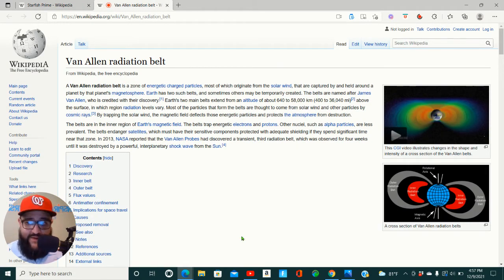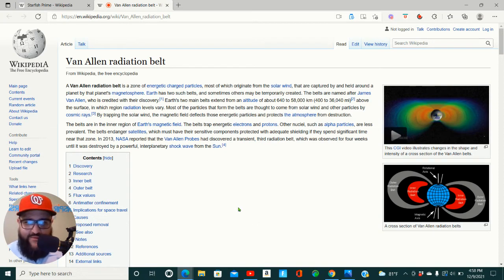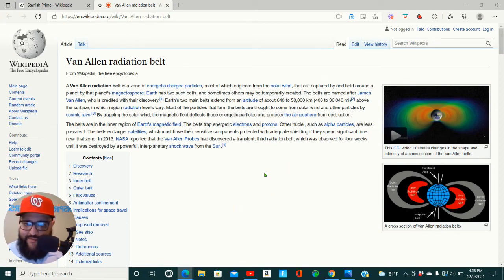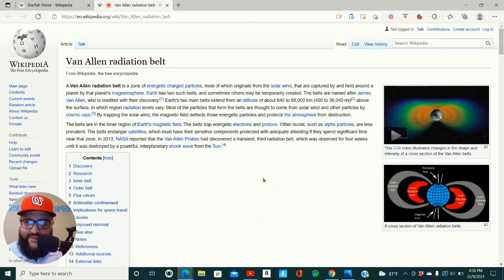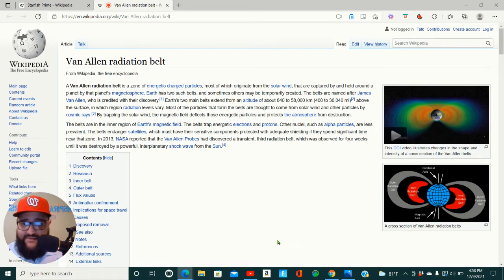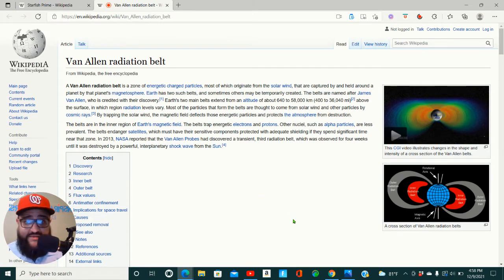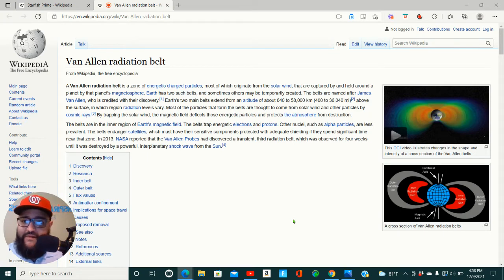The Van Allen belt, right? I mean, some would consider the quote-unquote firmament or dome type thing. Basically, it's a little layer of something above us that they can't penetrate, right? Which is why they say they can't get to certain parts or cannot get to space because they can't penetrate the Van Allen belt.